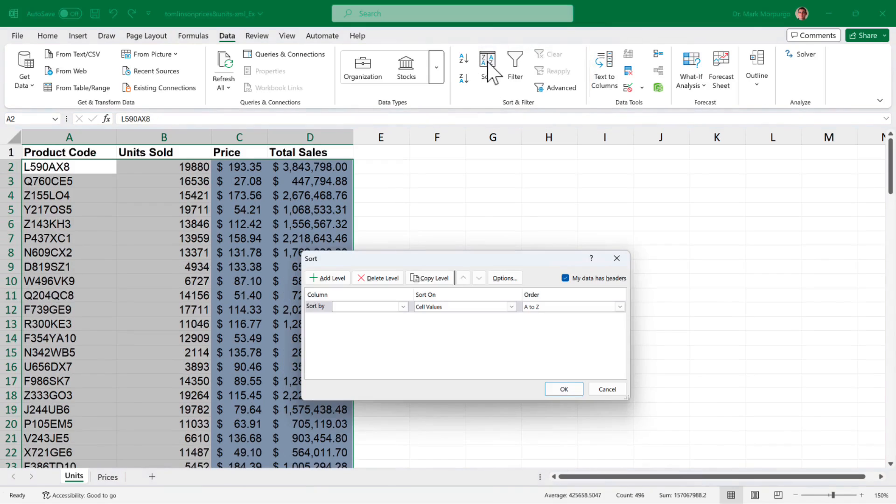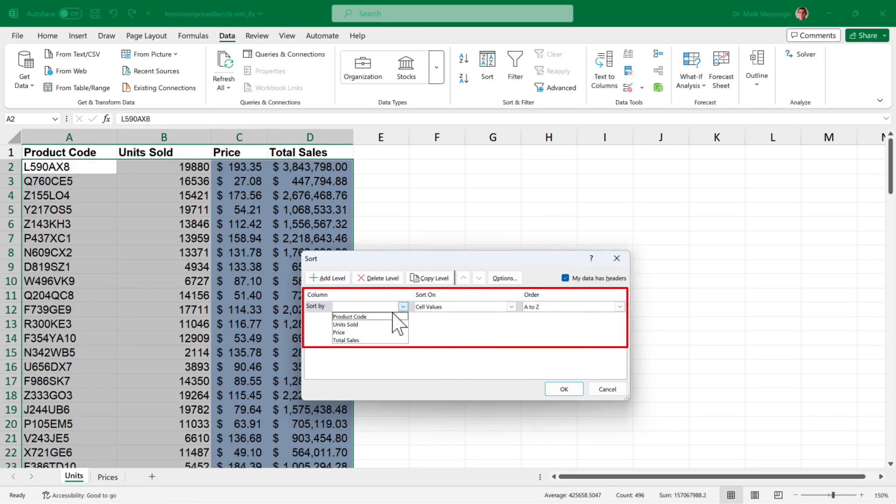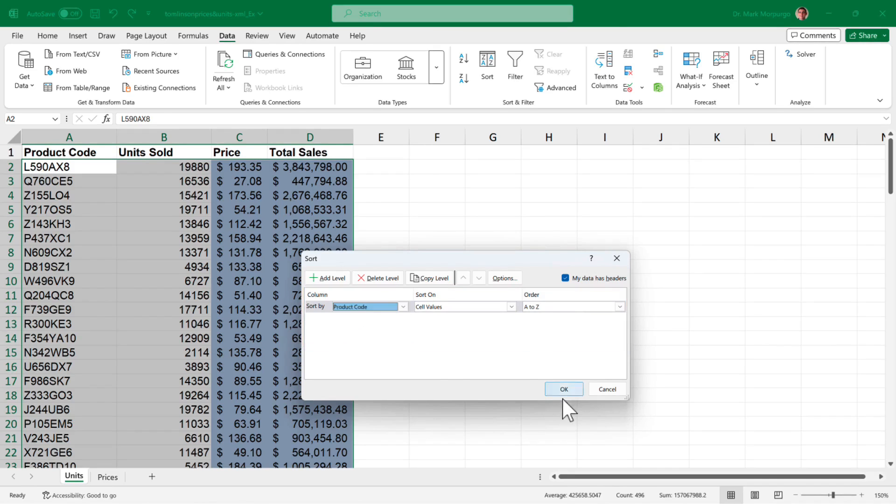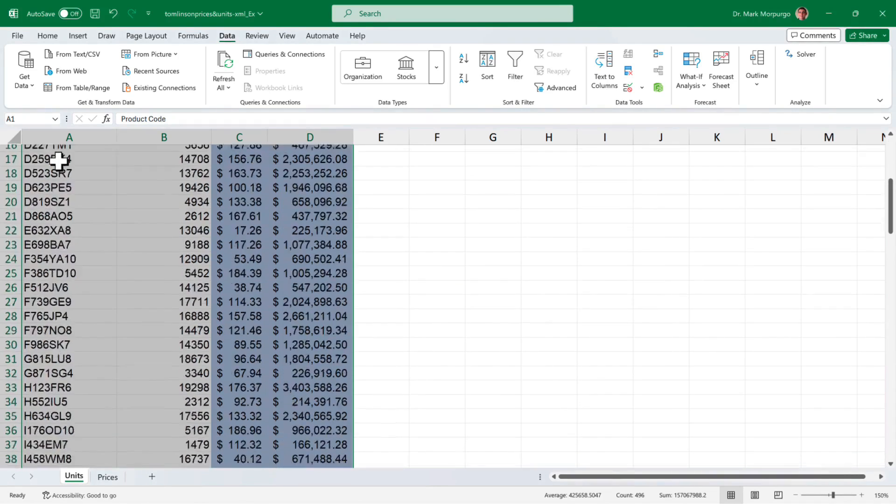A dialog box should appear and since our data includes a header row, make sure the checkbox next to my data has headers is checked. Click the pull down arrow for the sort by menu and select product code from the list and the sort order should default to A to Z. Click OK and now our product should be sorted from A to Z.